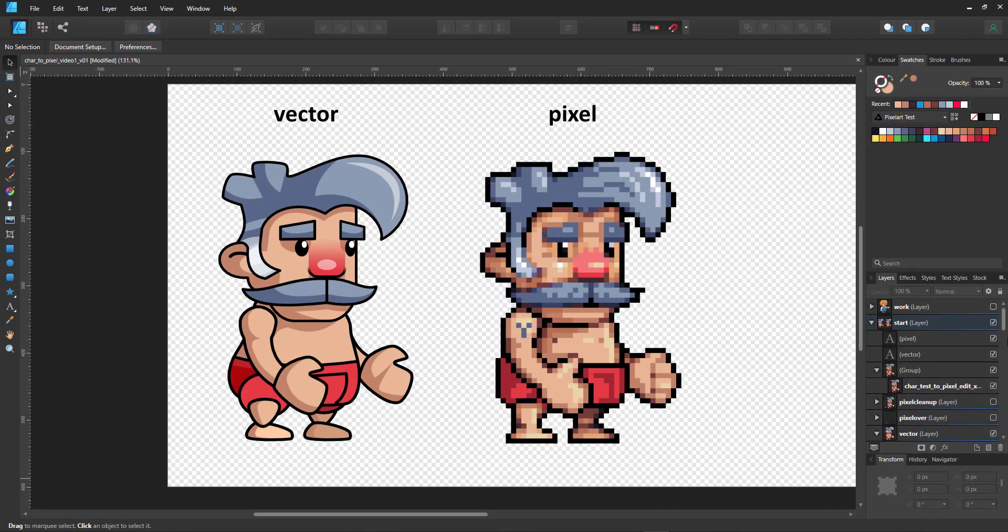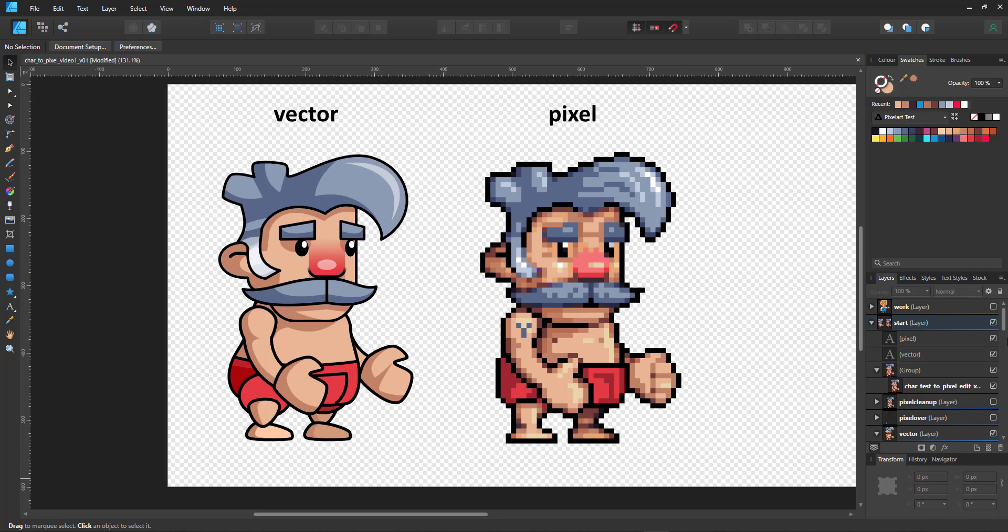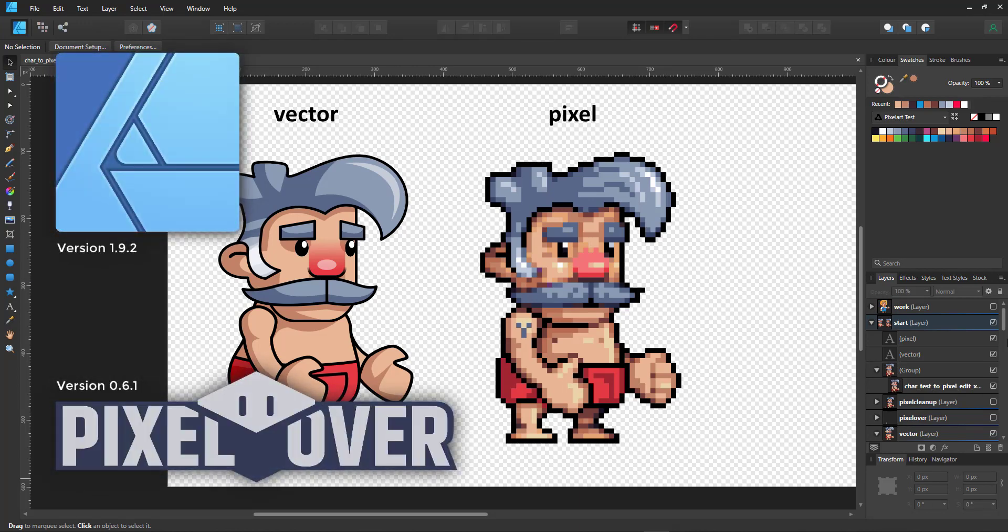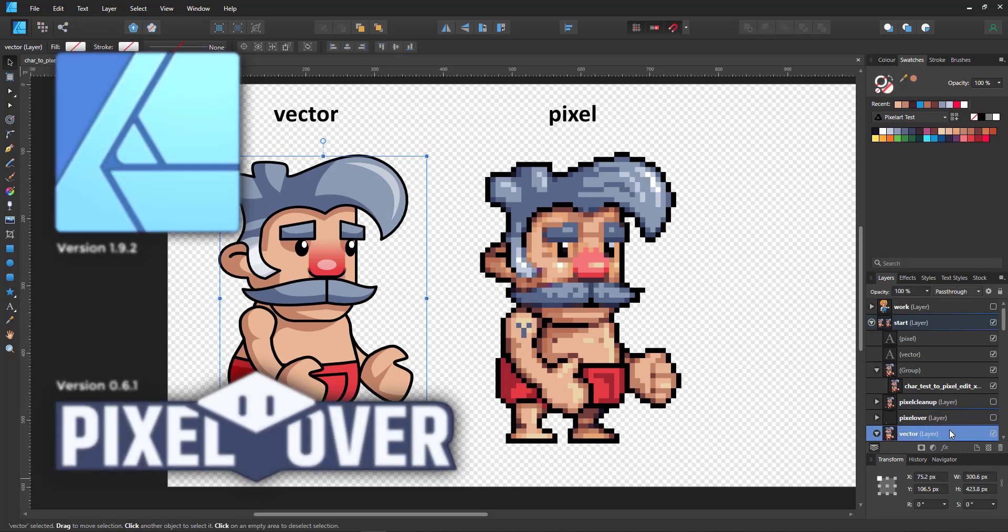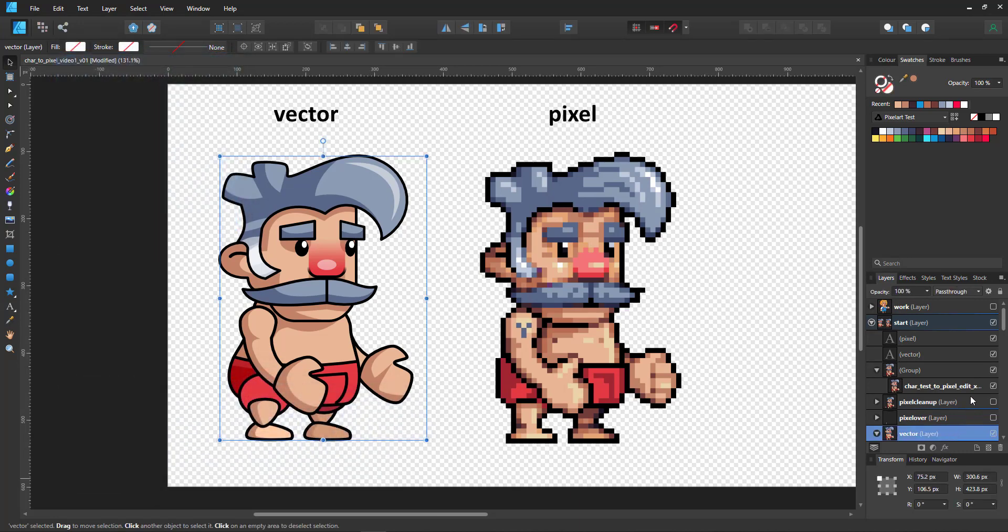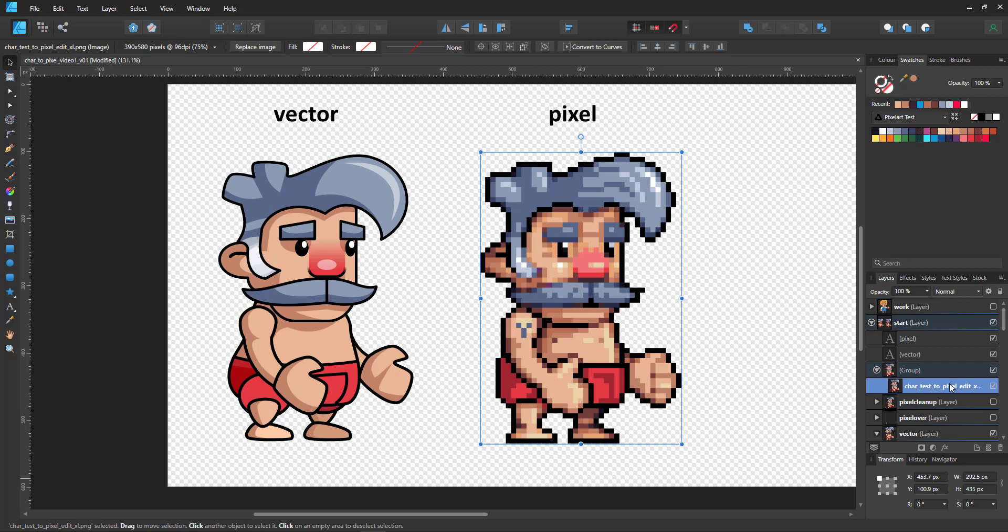Welcome to another video tutorial from 2dgameartguru.com. Today I'll be working in Affinity Designer and Pixel Over to show you how to take vector sketches into pixel art using these two tools.